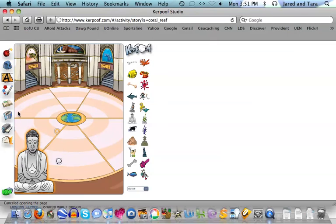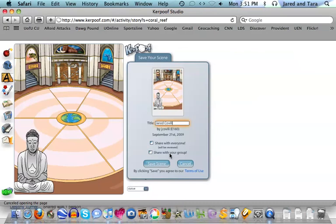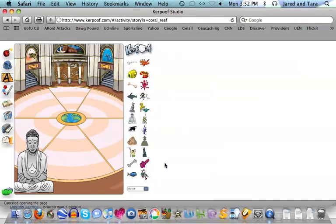I'm going to come over on the left-hand side and click the Save button. As I save, what I want you to title your project is your name. That way I know that you've completed your project. And the next last key thing here is share with your group. So as you check that box and save your scene, it will save all the different parts of your book. And then I can go through and evaluate it.